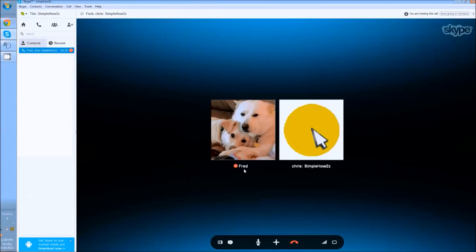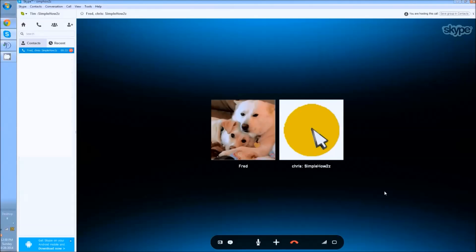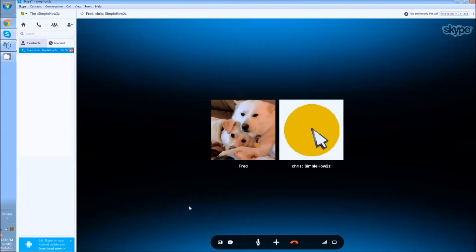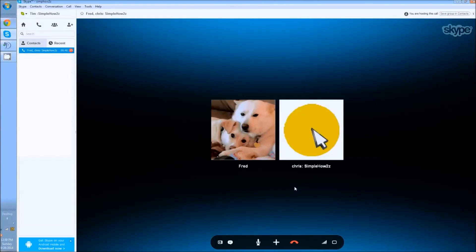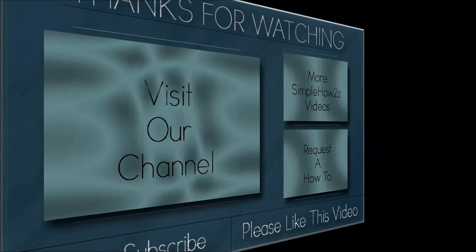Him... will he answer? He answers! All right, this has been another one of Chris and Tim's simple how-tos, and now you know how to do three-way calling. As always, subscribe, like this video, and have a great day and a better tomorrow.